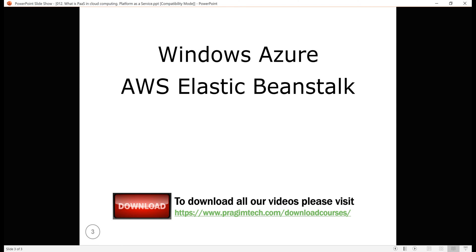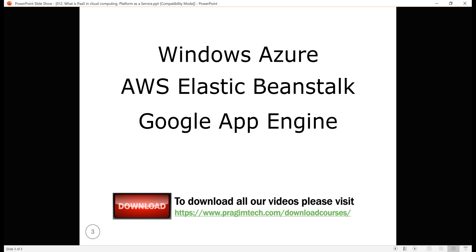Windows Azure, AWS Elastic Beanstalk, and Google App Engine are a few examples of Platform as a Service.